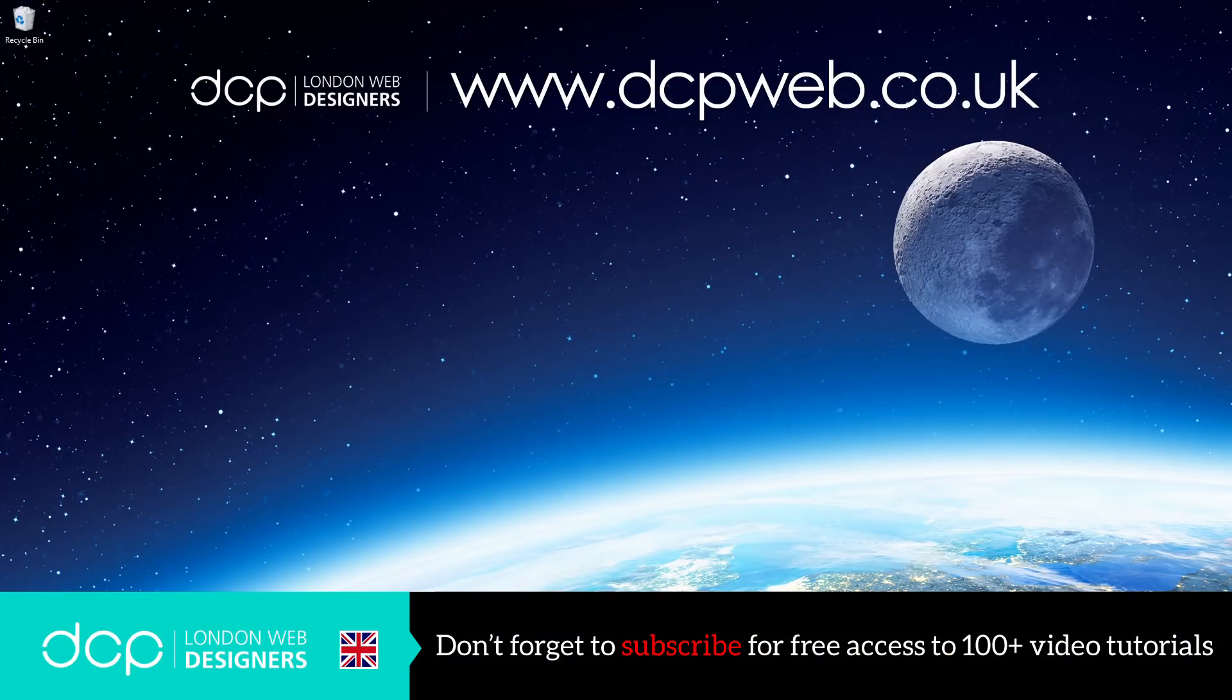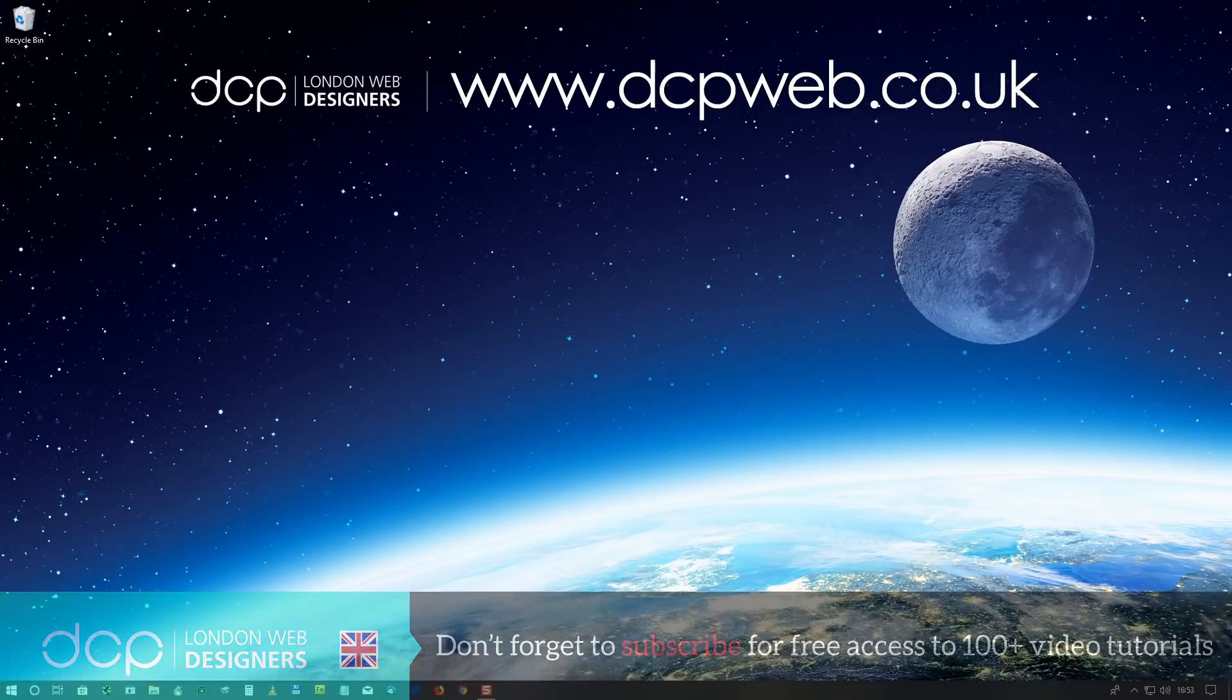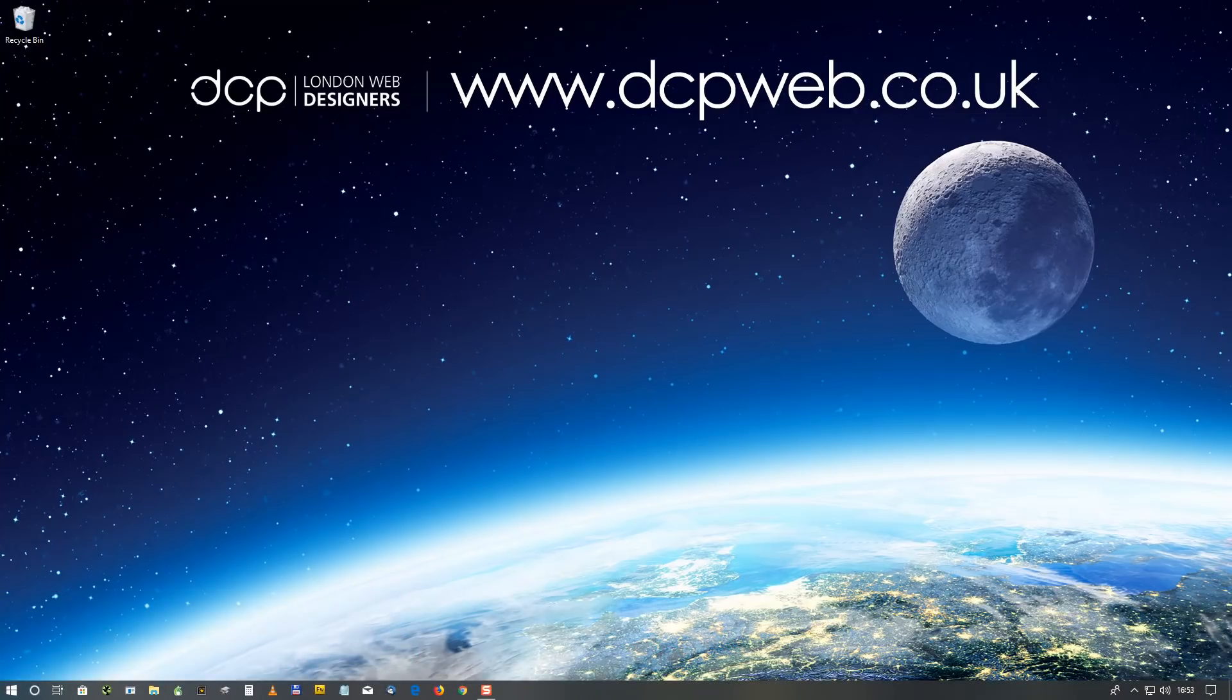Hi and welcome to this DCP Web Windows 10 Tips and Tricks tutorial. In this tutorial I'm going to show you some tips and tricks for Windows 10 that I use on a frequent basis.